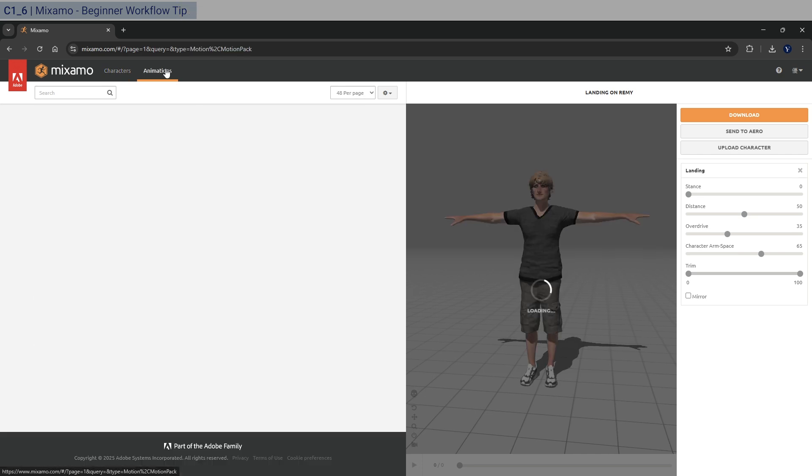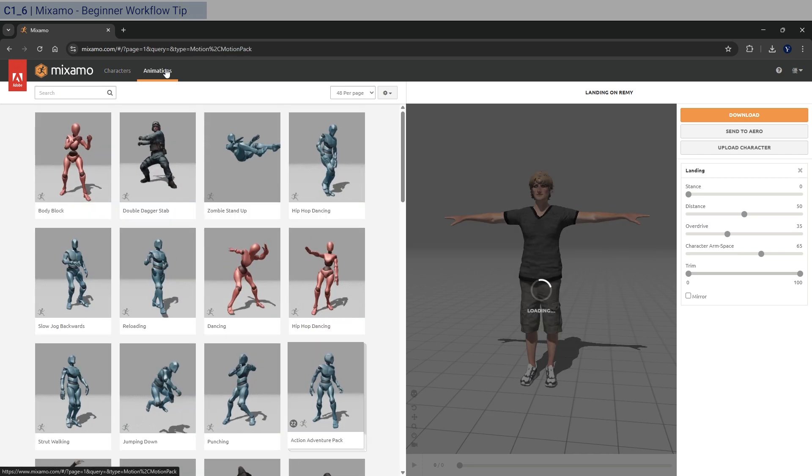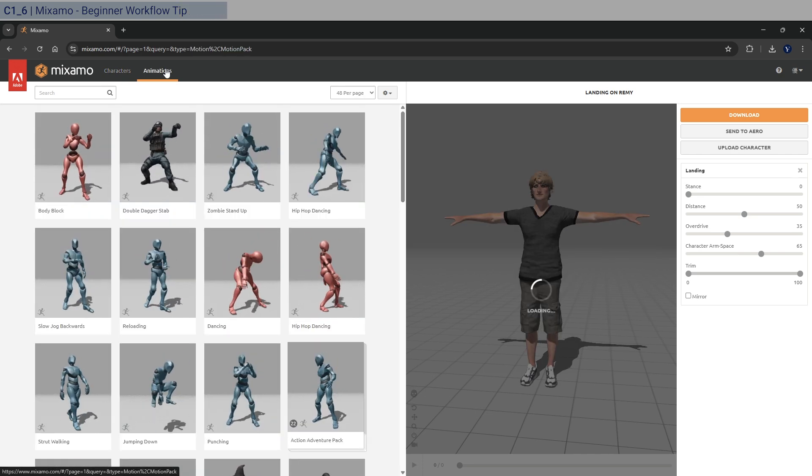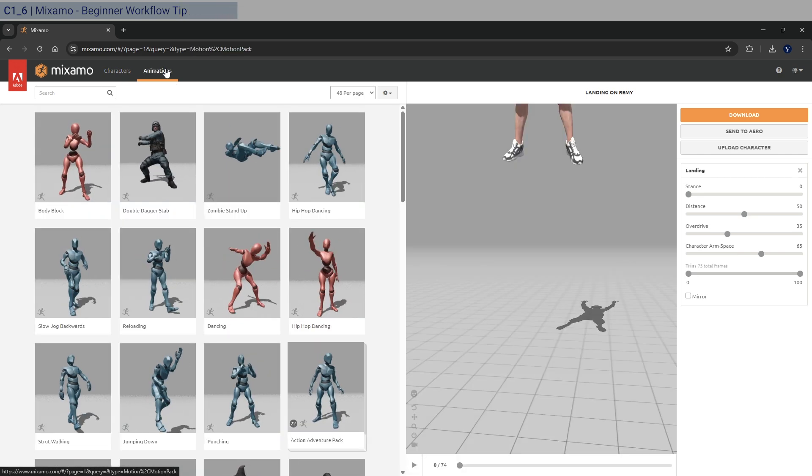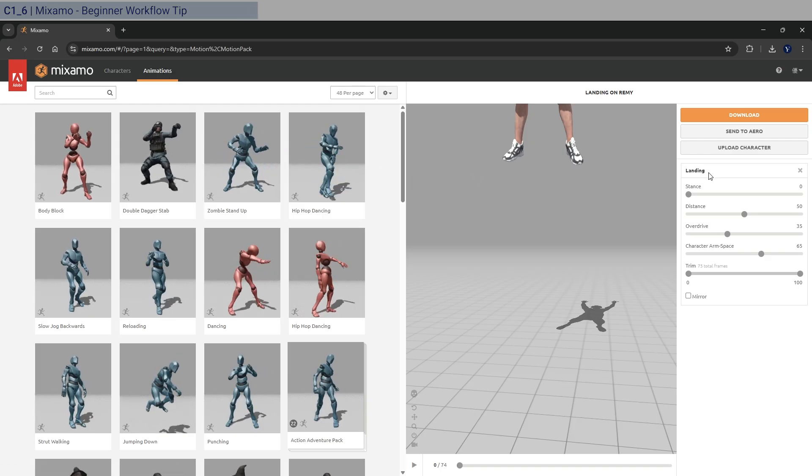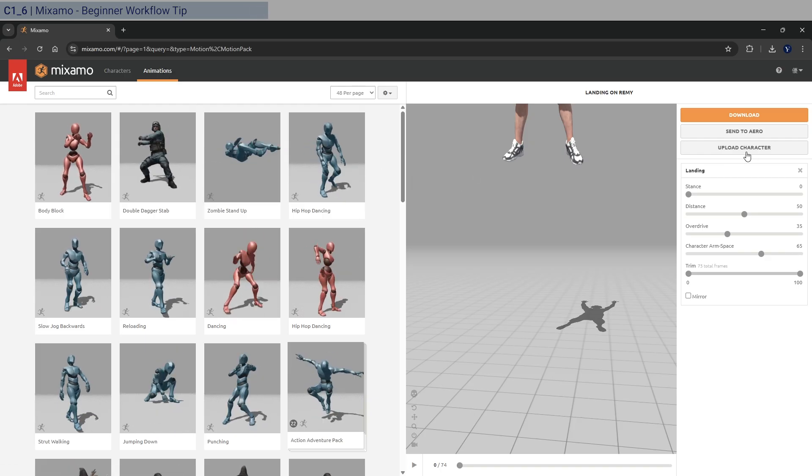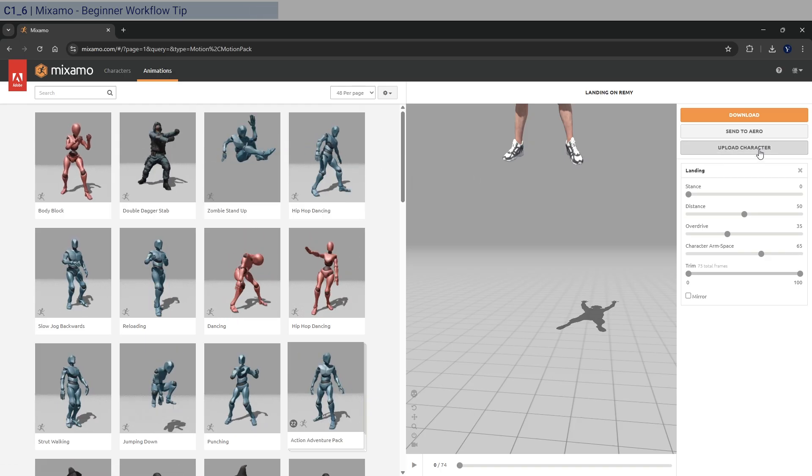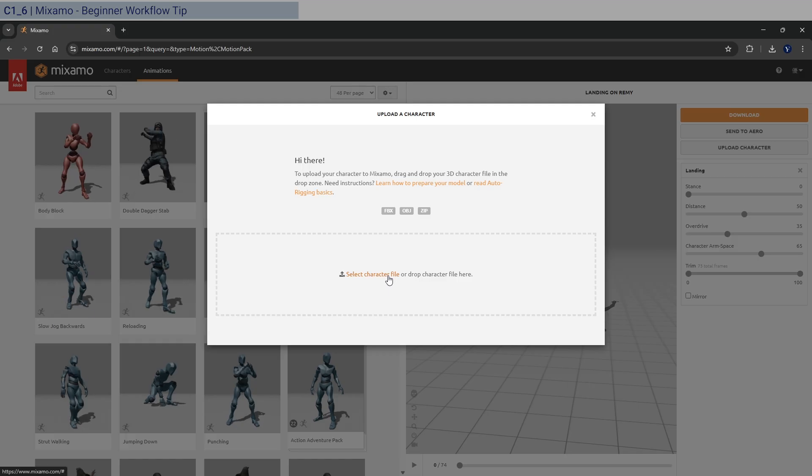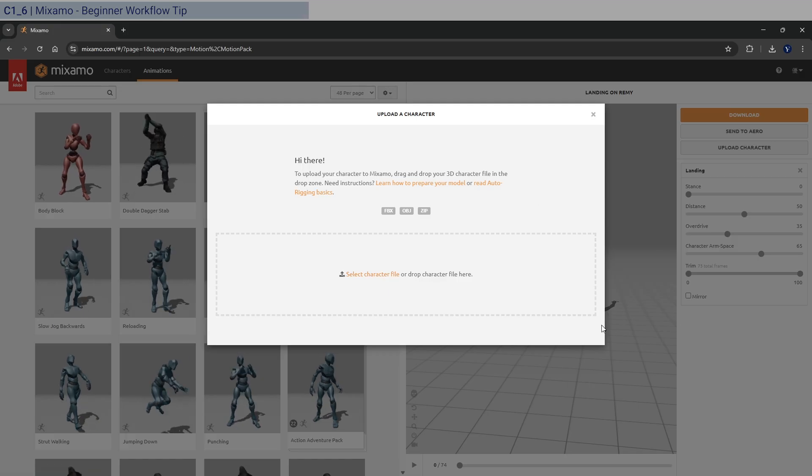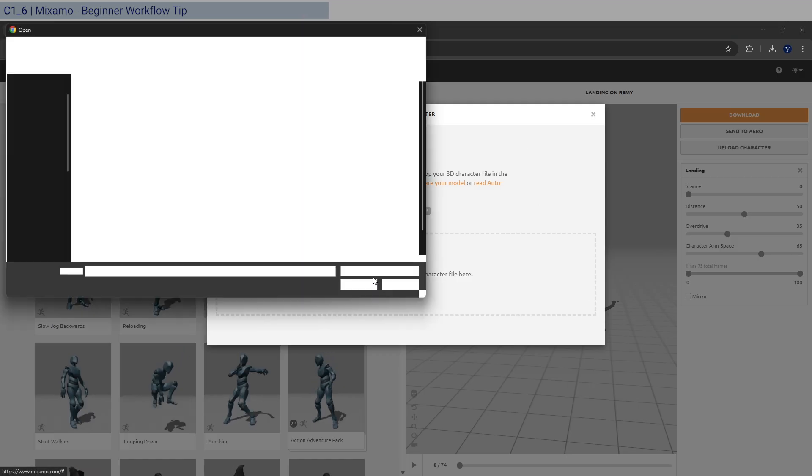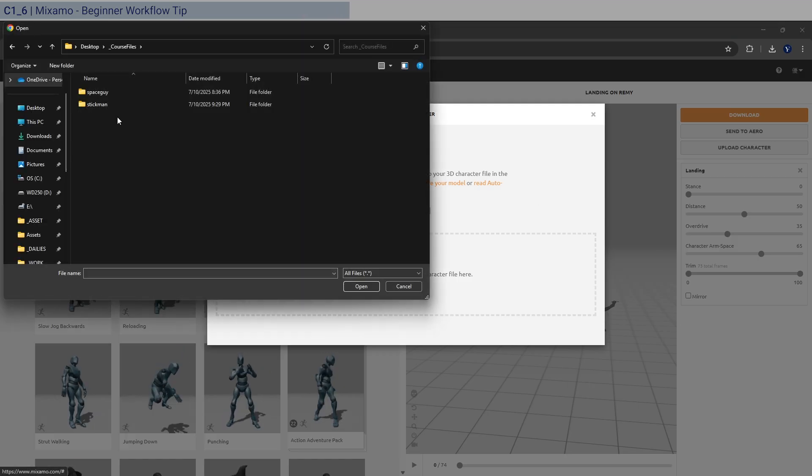And what you realize is that, oh, actually, I need more animations for the stick man. And so instead of uploading the OBJ, which will ask you to create the rig again, what you need to do is to upload the FBX one,